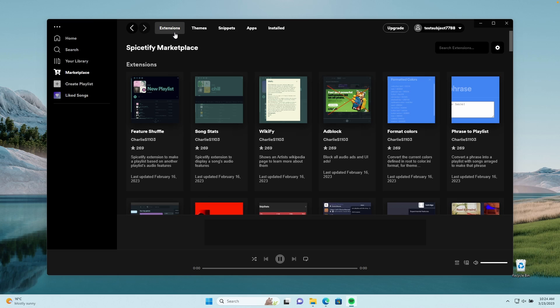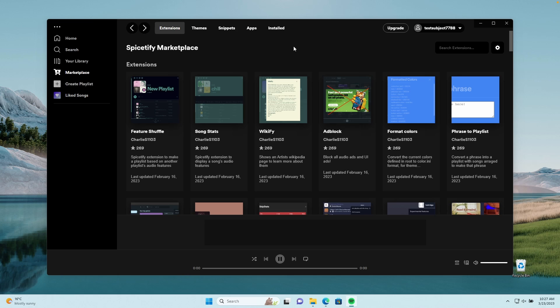Here on the top left you should see a brand new menu called Marketplace. This is the addition from SpiceFy which we installed for this Spotify client. At the top you have options to search for extensions, themes, snippets, apps, and also see which customizations you already have installed.